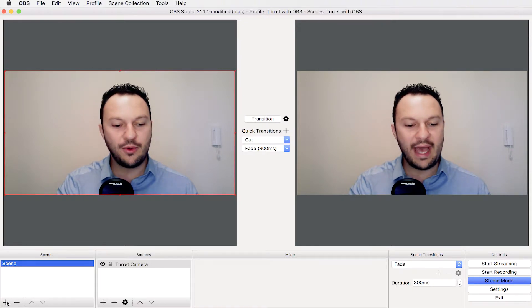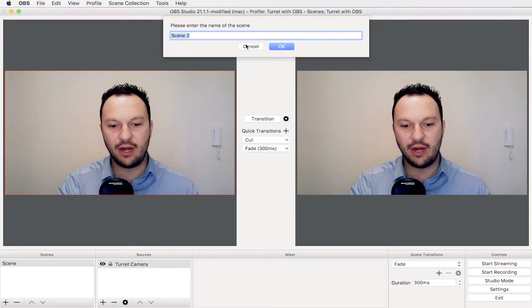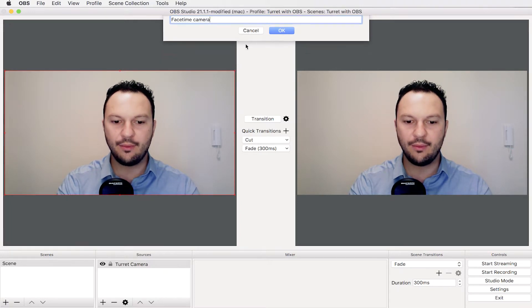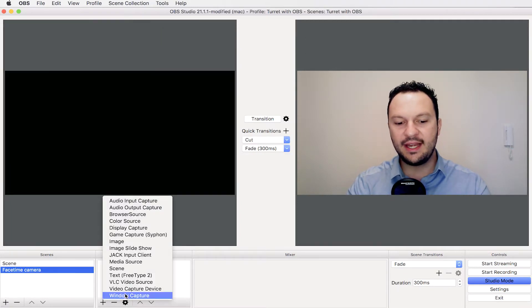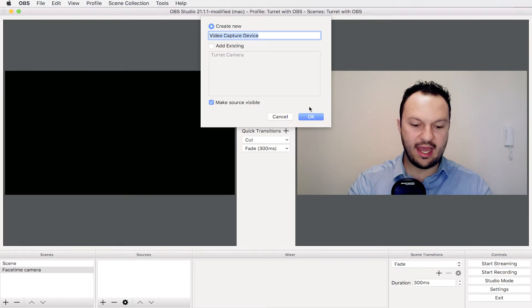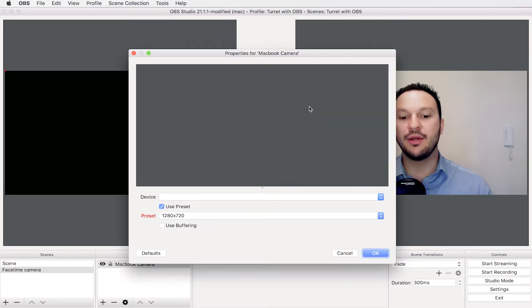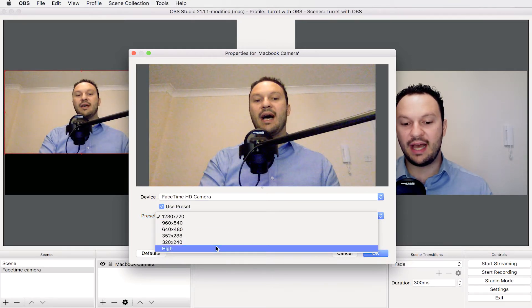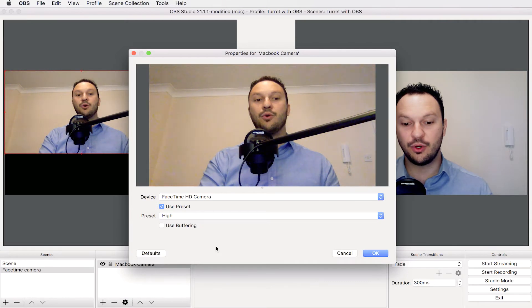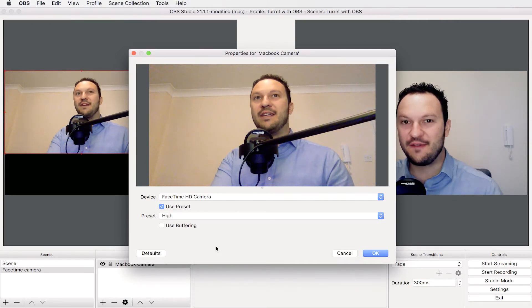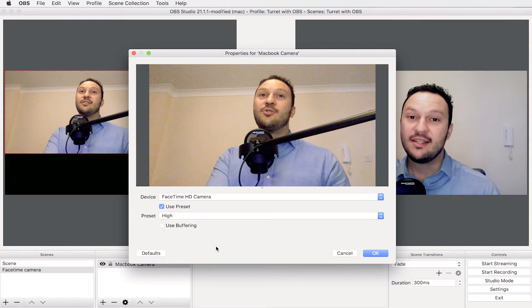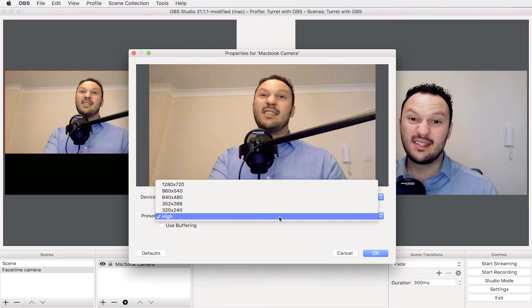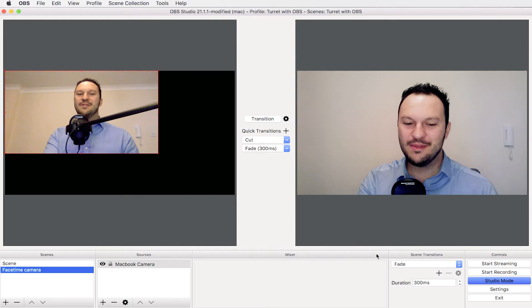We can also add another camera, for example the FaceTime camera. Adding a new video capture device, we can add here the MacBook camera and select FaceTime HD camera using the highest resolution. In this case the highest resolution for my FaceTime camera is 1280 by 720, no problems.